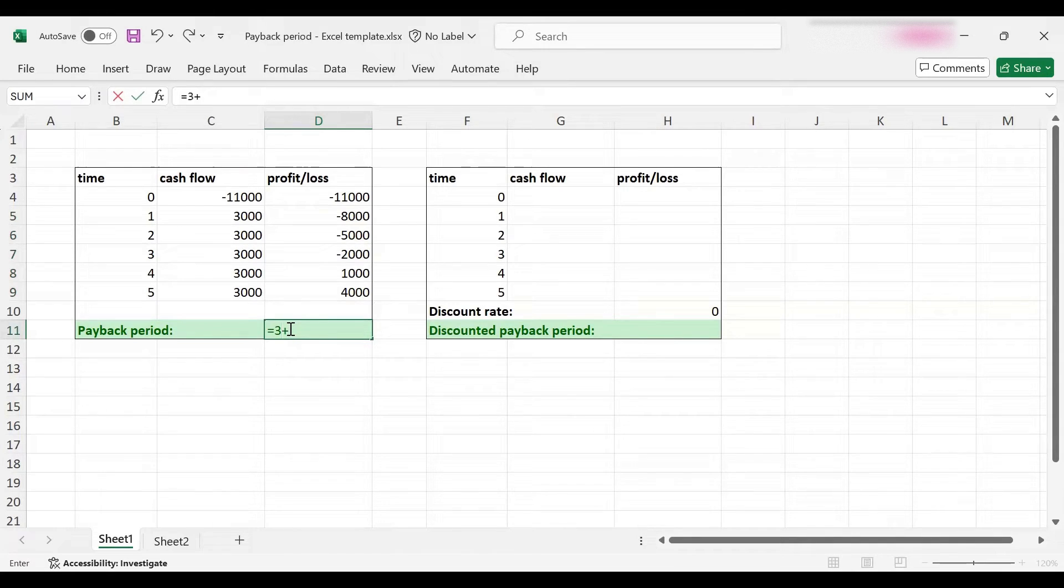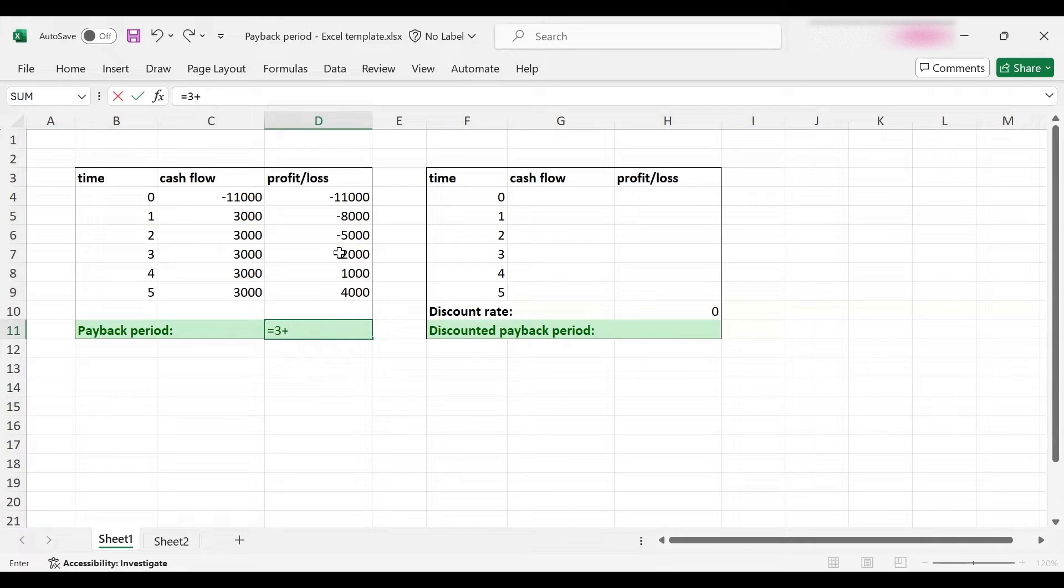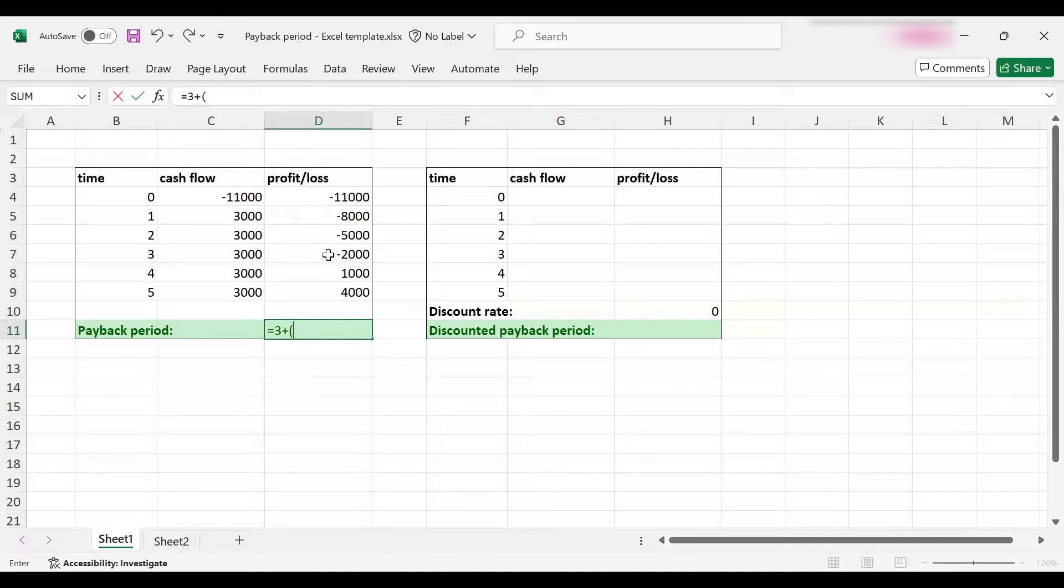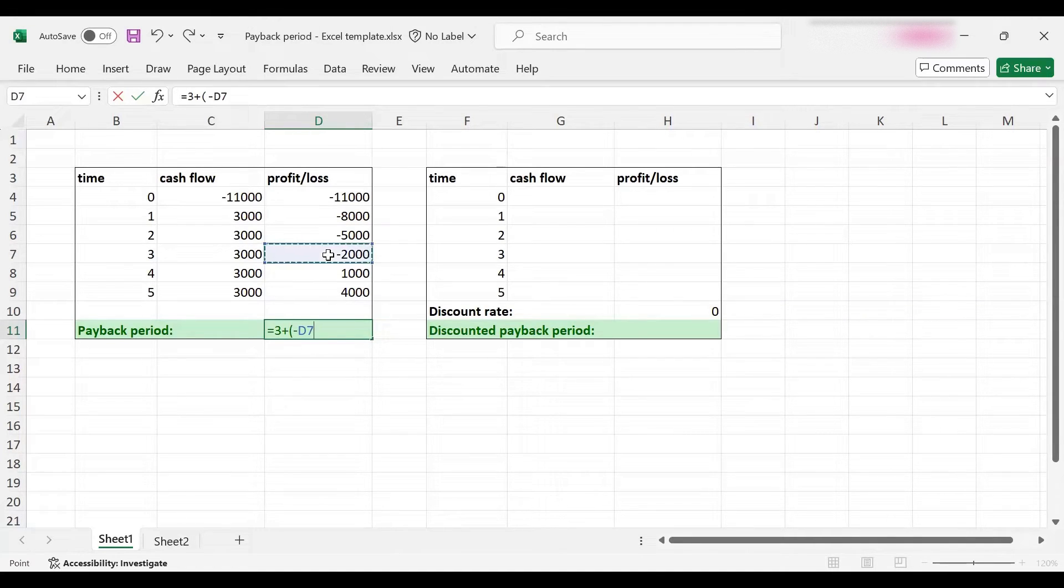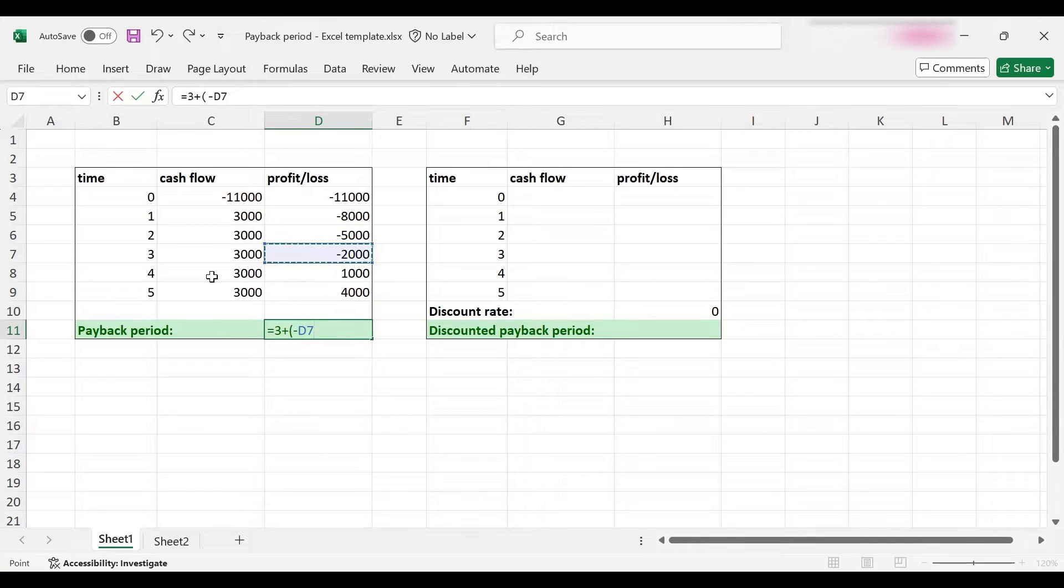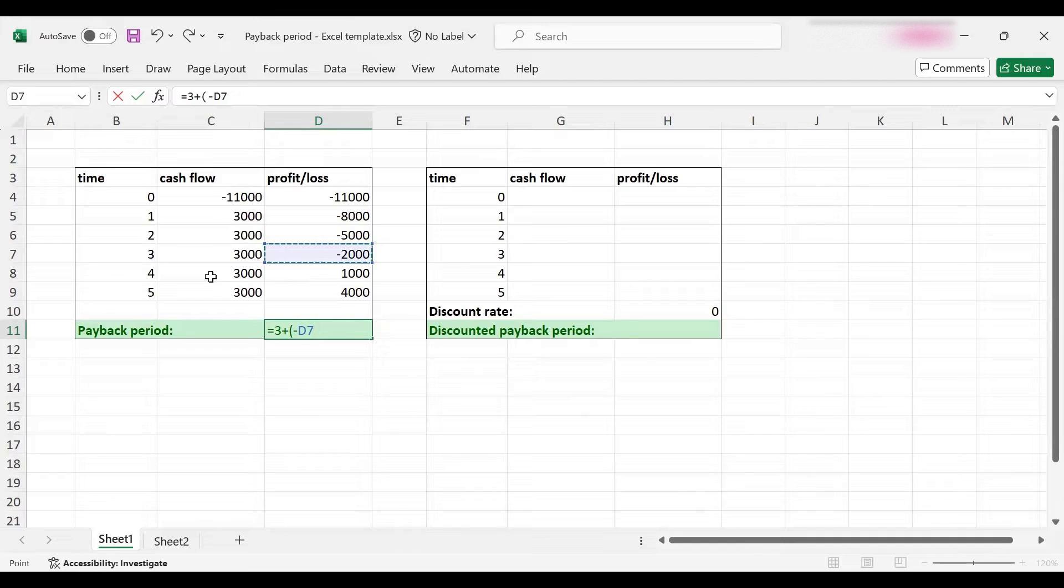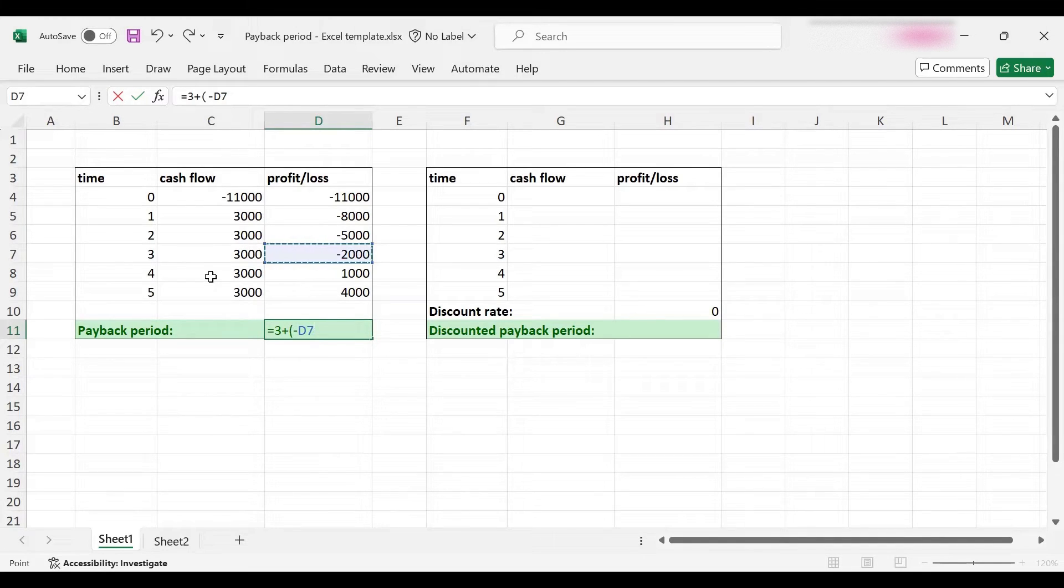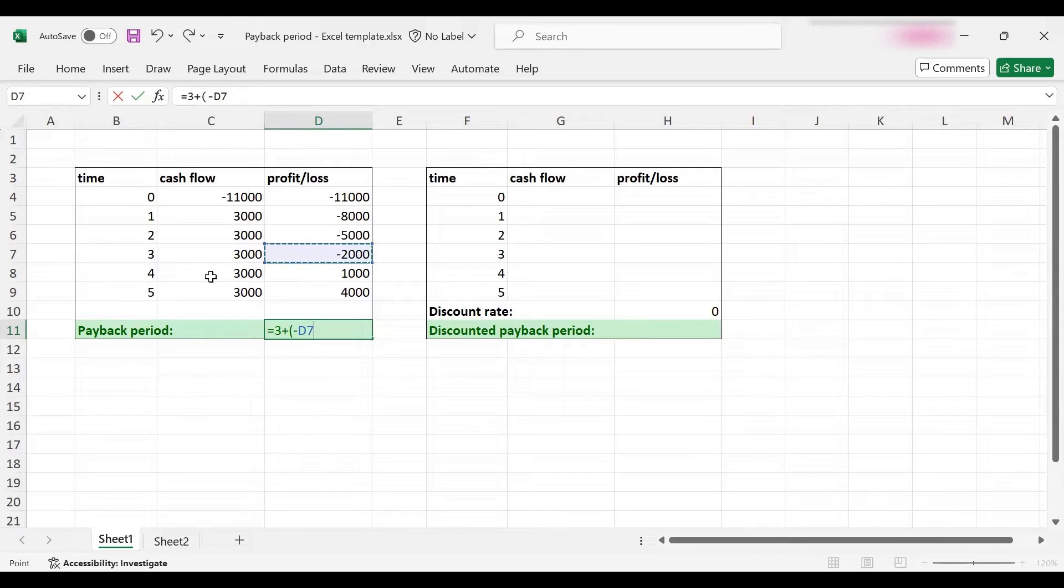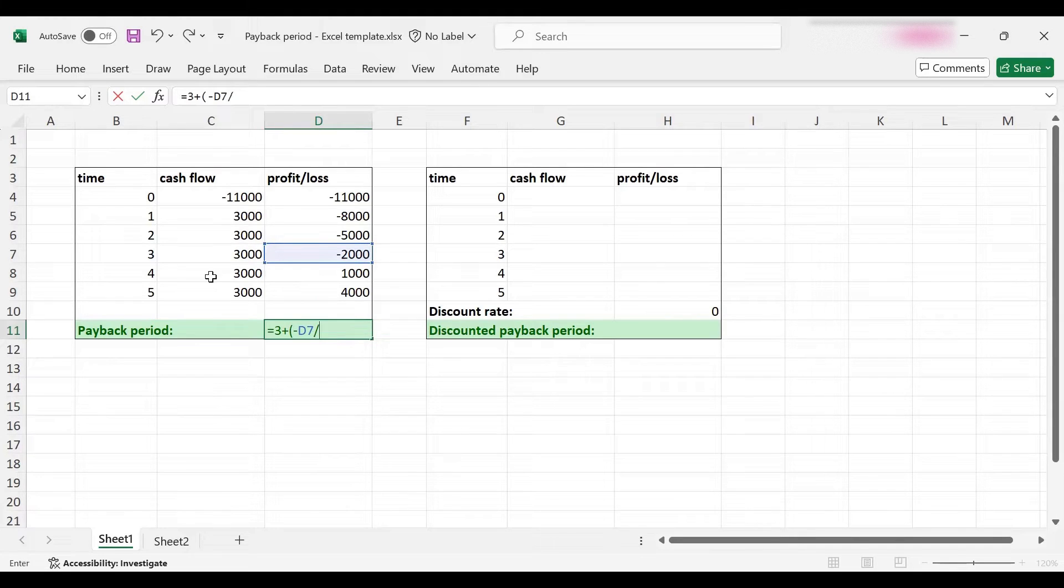It's going to be three plus a fractional year, and that fractional year will depend on the remaining balance from the previous year, which is $2,000. This is the loss I still need to recover. In year four I will get $3,000 in an entire year, so if I earn $3,000 in a year, how long would it take to earn $2,000?